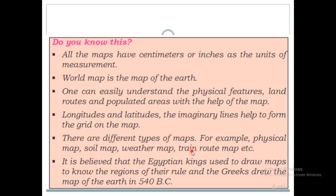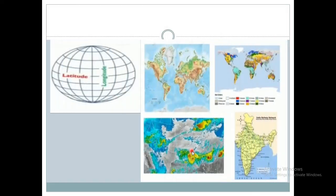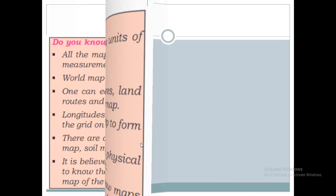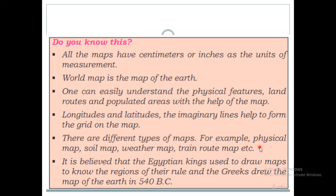There are different types of maps. This is an example of a physical map, this is a soil map, this is a weather map, and this is a train route map. So the different types of maps include physical map, soil map, weather map, and train route map.